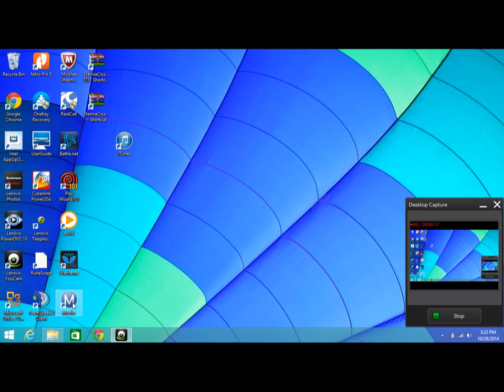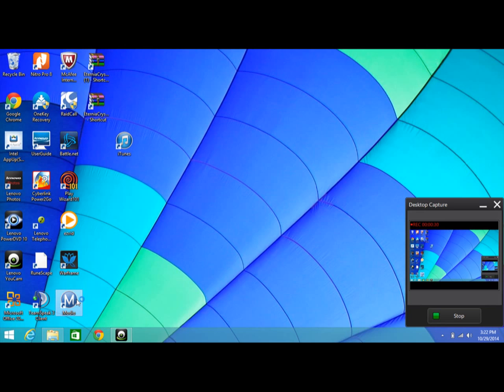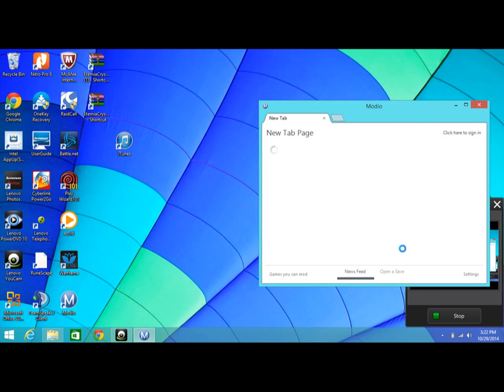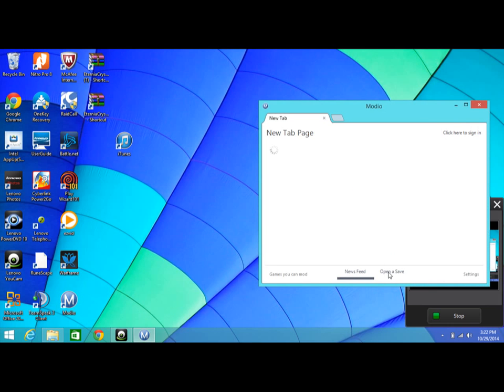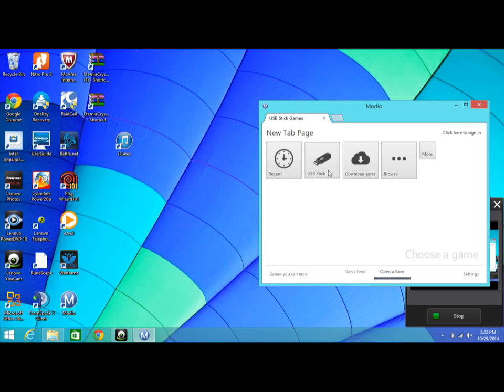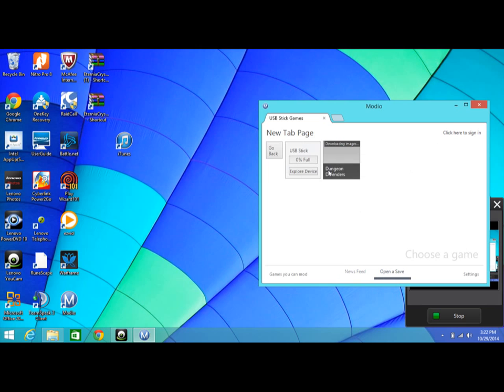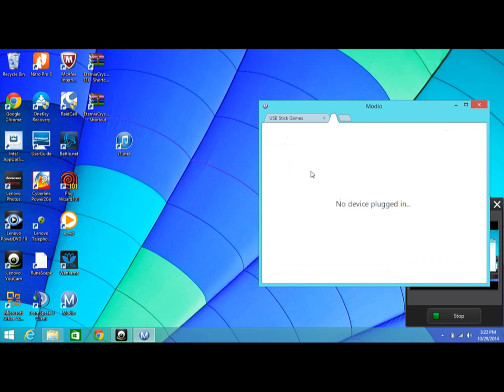You're going to need to put your game save onto your USB drive, then put it into your computer or desktop. Then you're going to open up Modio. Let's wait for this to open. Then you're going to go to Open a Save, then up here to USB Stick, and you're going to hit Explore Device.